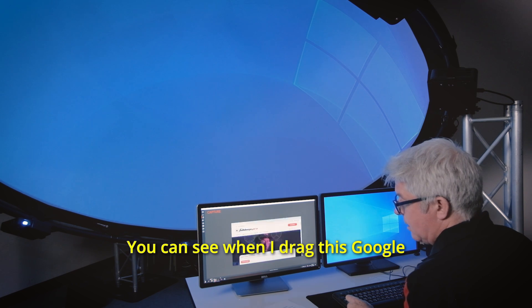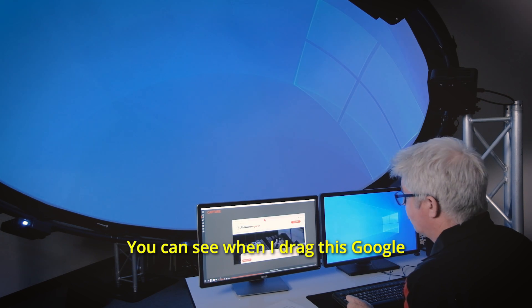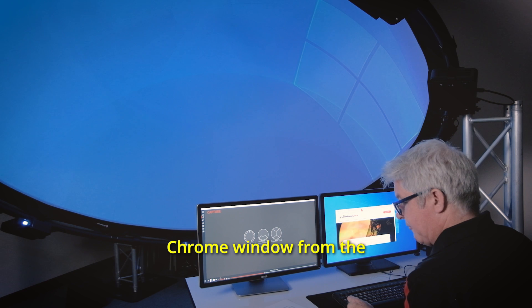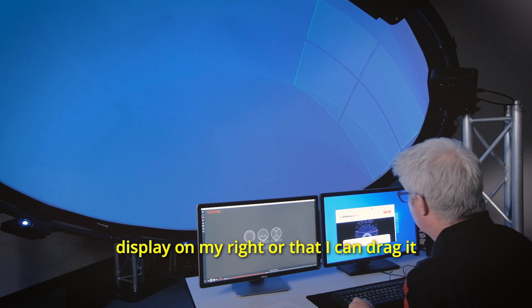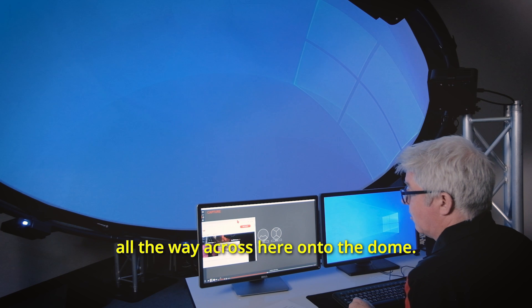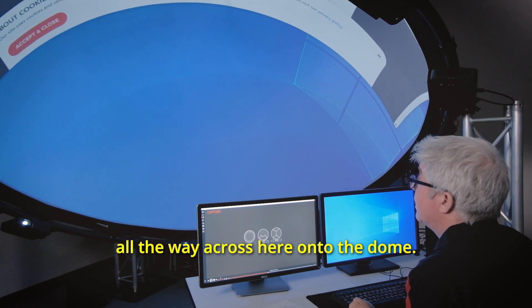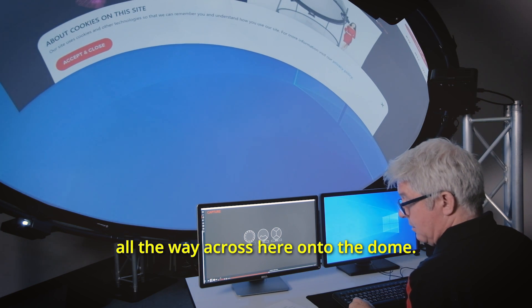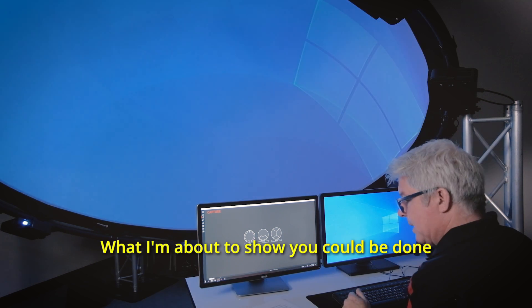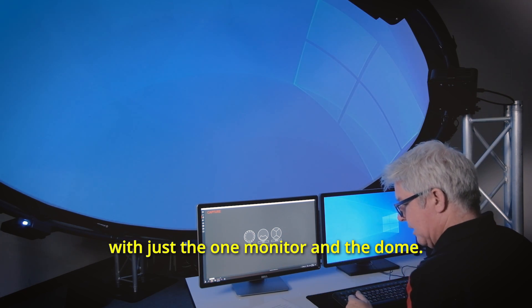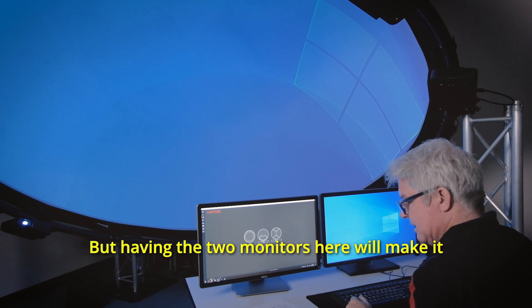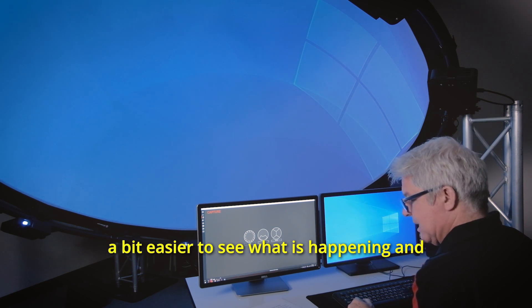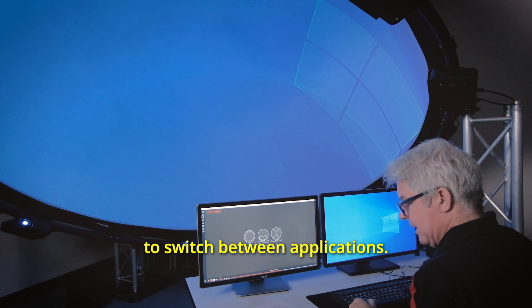You can see when I drag this Google Chrome window from the main display to the second display on my right or that I can drag it all the way across here onto the dome. What I'm about to show you could be done with just the one monitor and the dome, but having the two monitors here will make it a bit easier to see what is happening and to switch between applications.